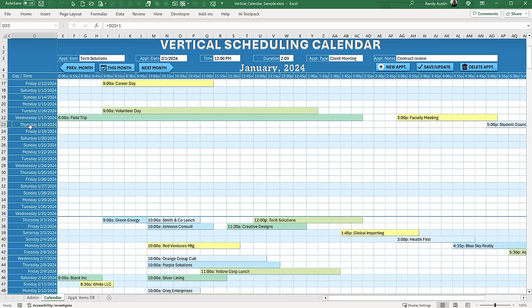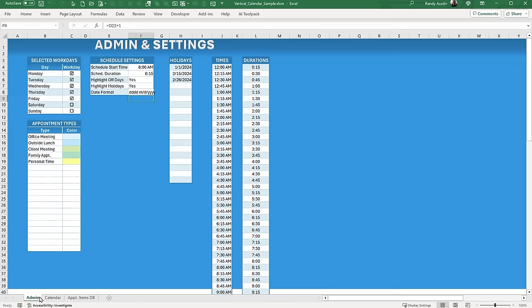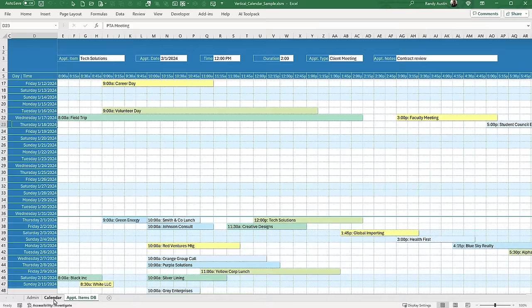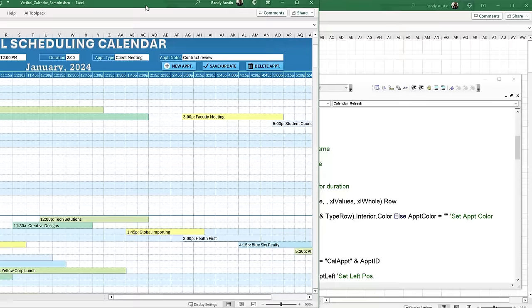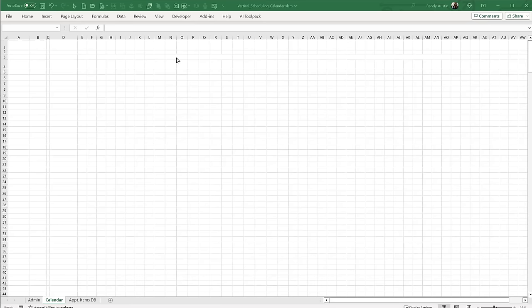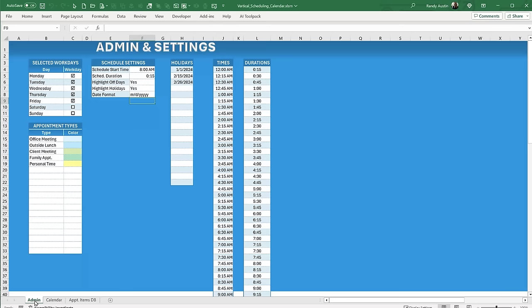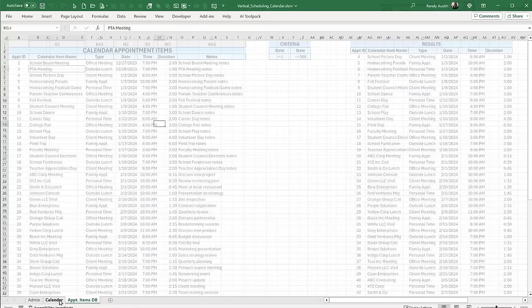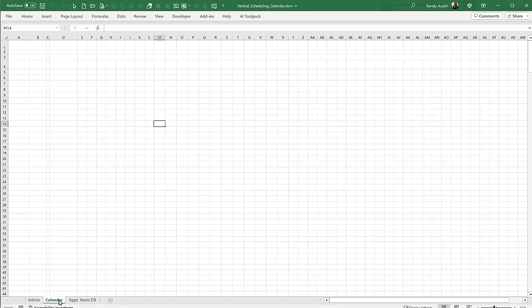We've got a list of holidays, times, and an appointment database. I'm going to move the finished scheduler to the side and use our blank worksheet. We do have an admin sheet and a database which will help speed things along. I'll try to do this as quickly as possible but go step by step so you can understand everything happening within the workbook. The first thing we want to do is create an admin column.